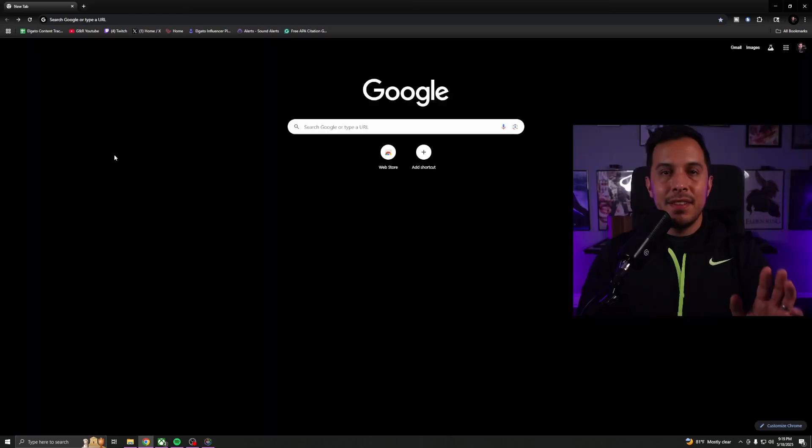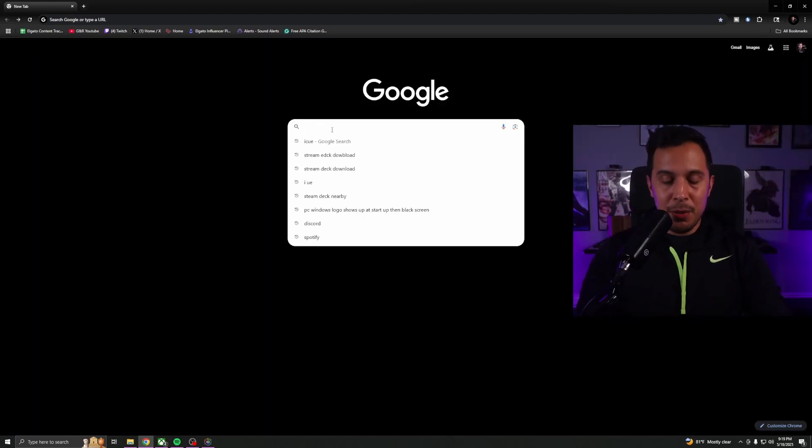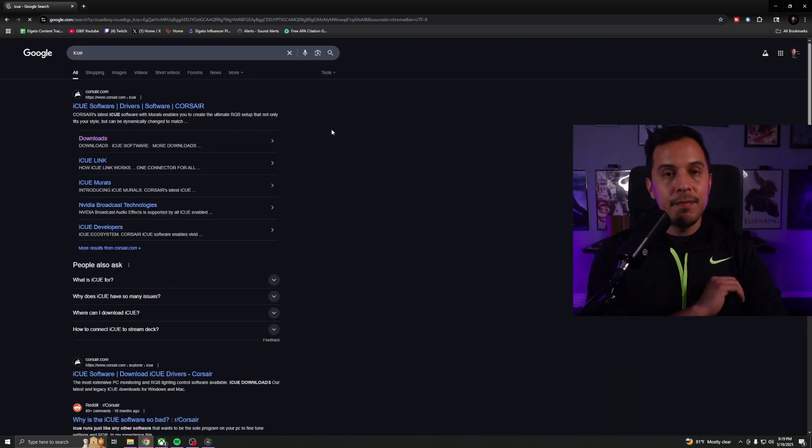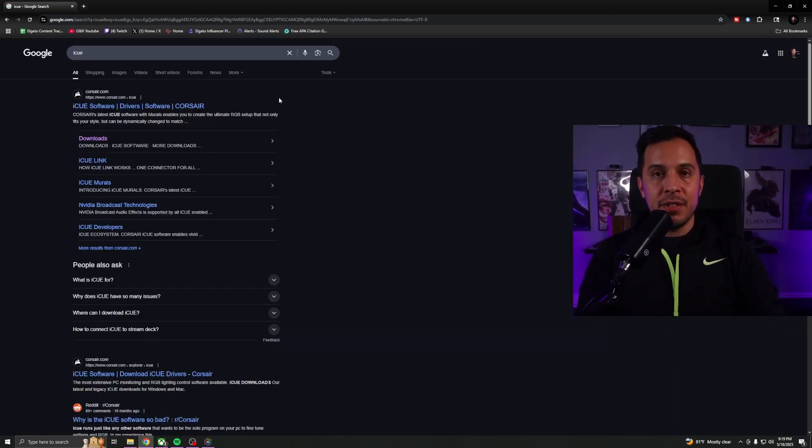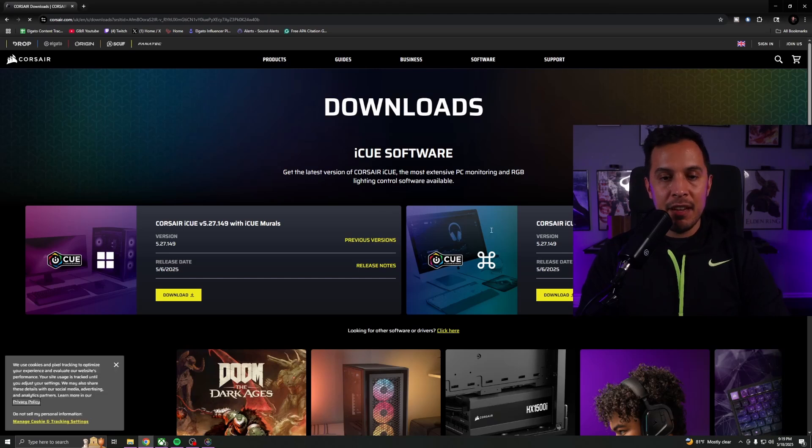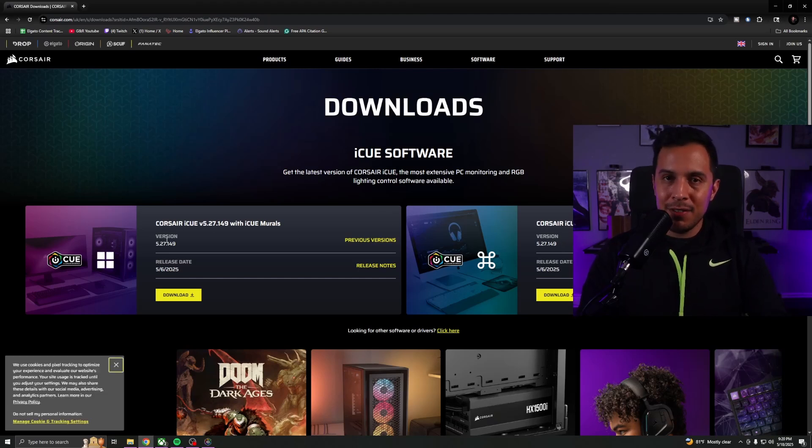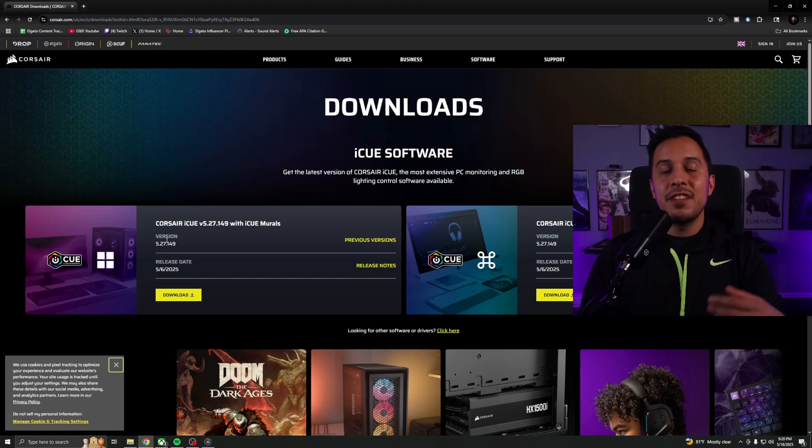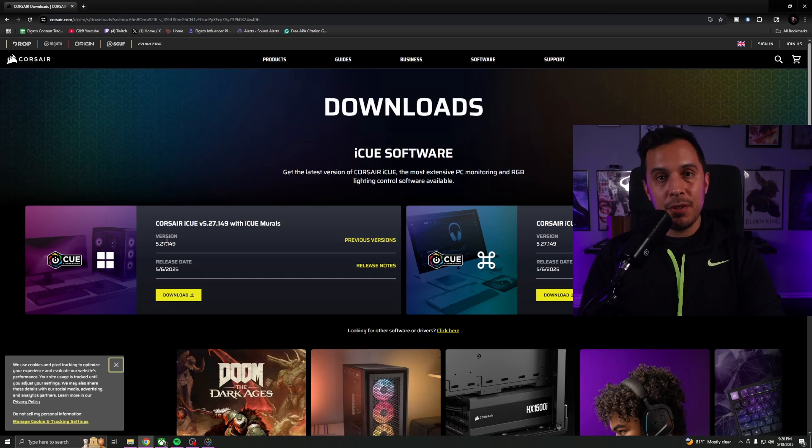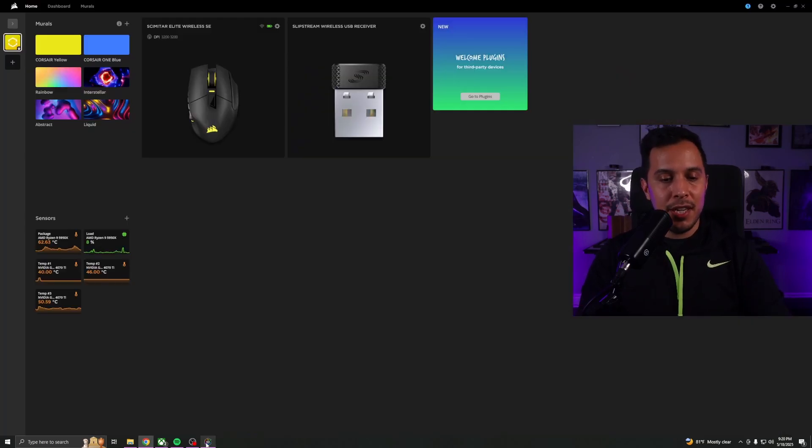The next thing that we need to do is we need to download iCUE. So go back to your web browser and type in iCUE, hit enter, and you're going to see a series of links here for Corsair's website. Go to downloads, and then you're going to have two different options. The one on the right is for Mac, the one on the left is for Windows. Go ahead and download the correct one for you, install it. You're going to have to restart your PC once the installation is complete. And once you restart your PC and it's booted back up, you can go ahead and launch iCUE and this is what it's going to look like.